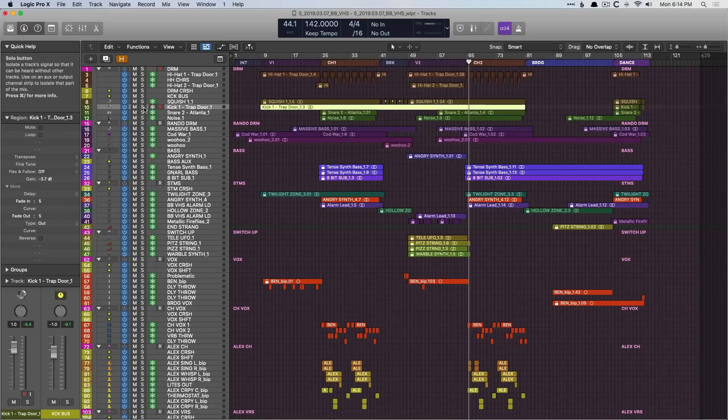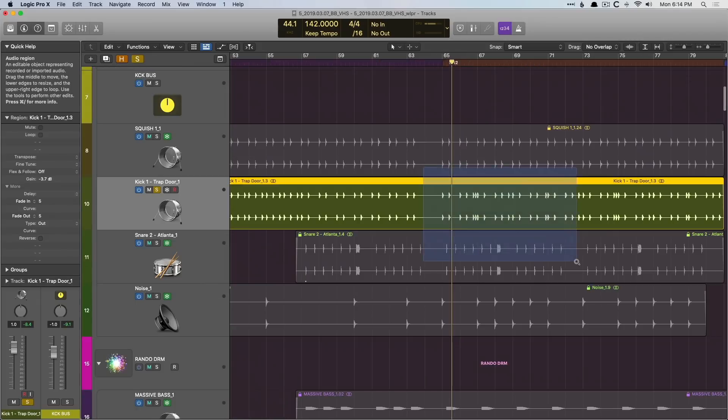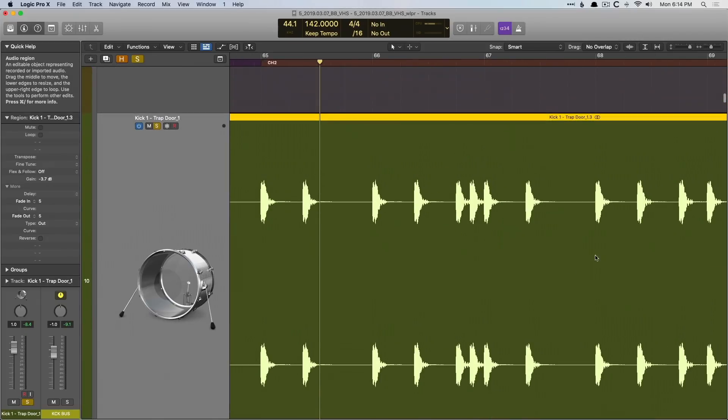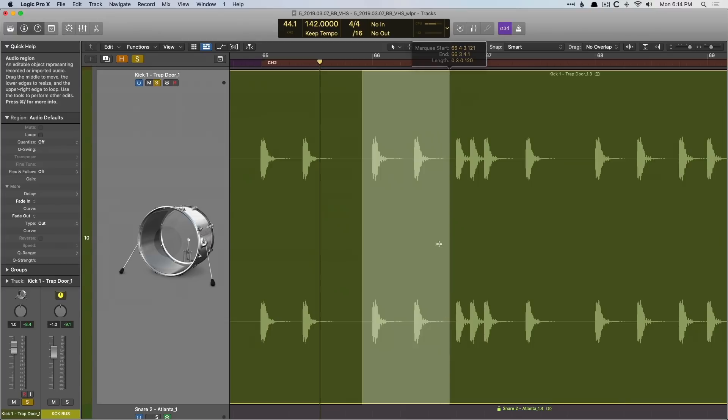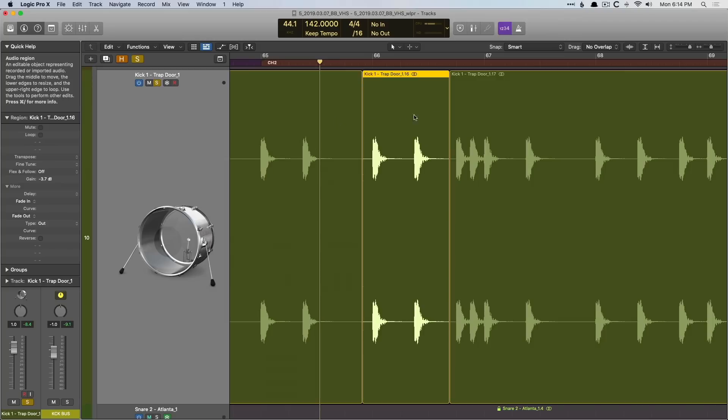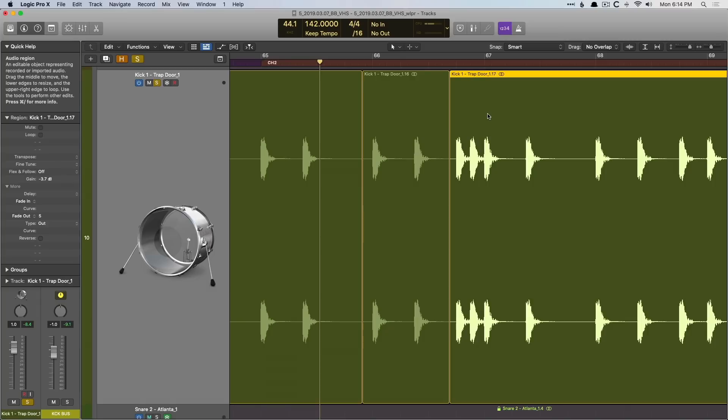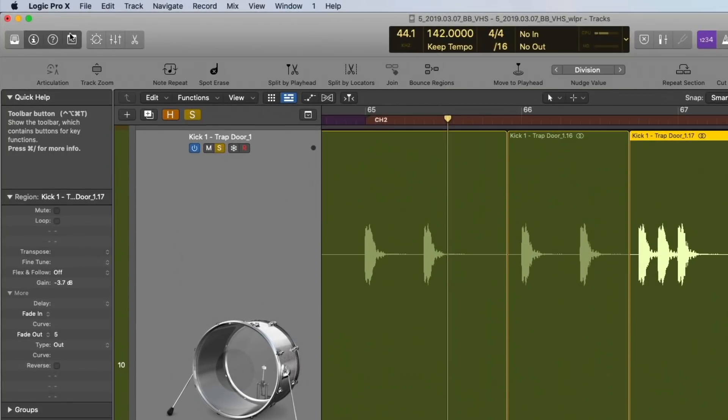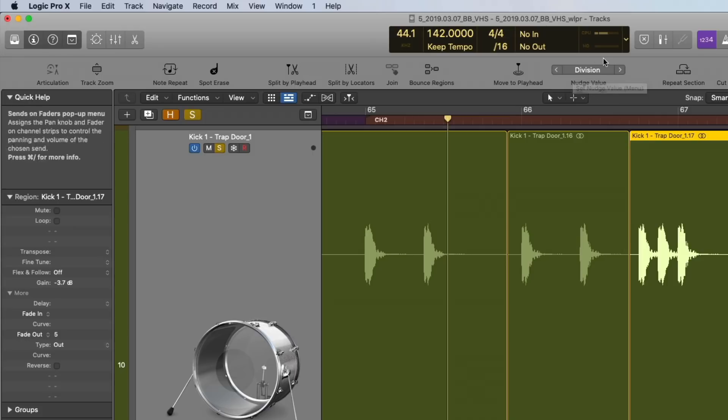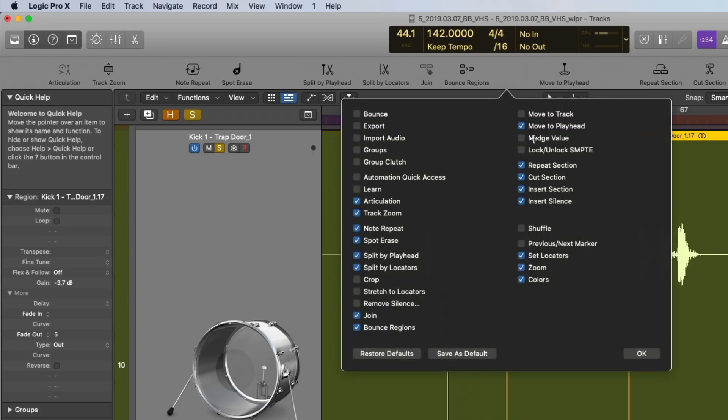So I'm going to hone in on this kick track here, zoom in, and I'm going to split up this section of the region. And this is important to the workflow, is splitting up the regions. So we have three regions now, what came before, what we split up, what came after. They're all part of the same region, just split up. And we're going to go to the toolbar and make sure to set this nudge value to something that is meaningful to your workflow. I'm going to leave it at division. But if you don't see this here, just right click anywhere in the toolbar and make sure to enable nudge value.